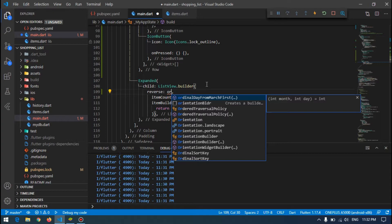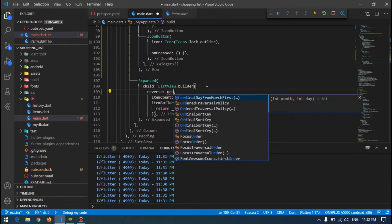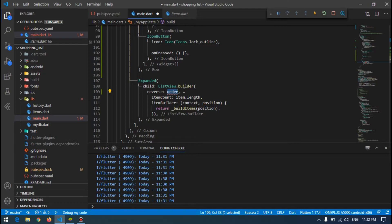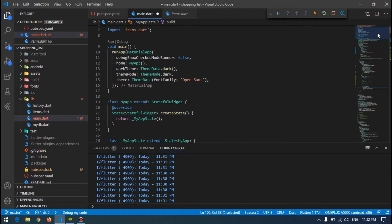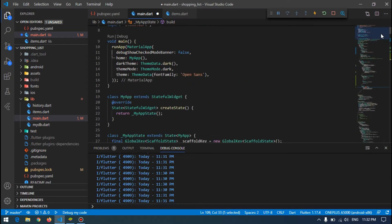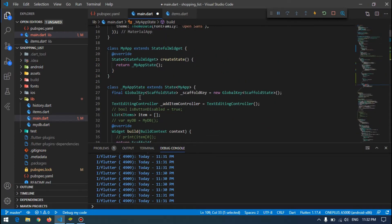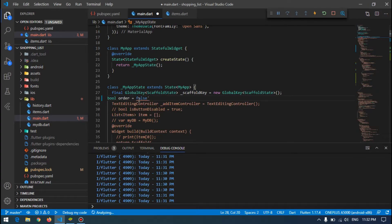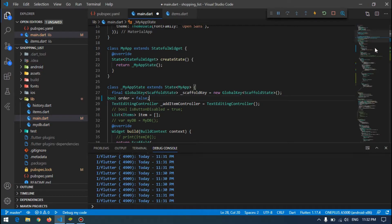We are assigning the reverse into a variable. Then later on, by pressing that button, I will change the variable value to true or false so that it changes the order for the ListView. I will make a boolean value for this reverse up here in the class, and by default it is false.